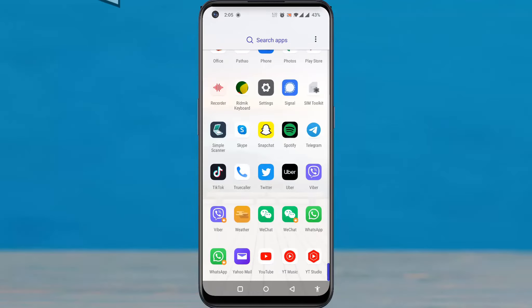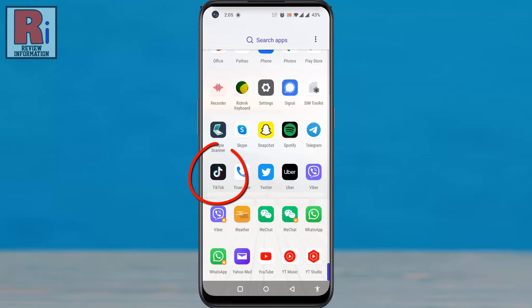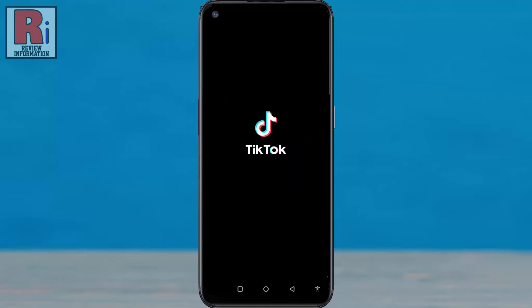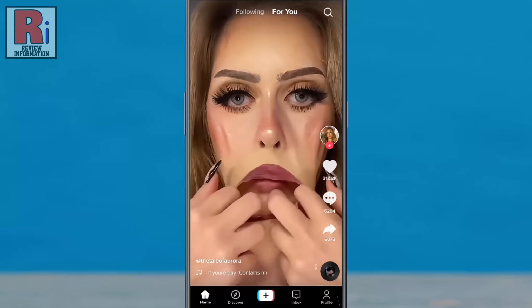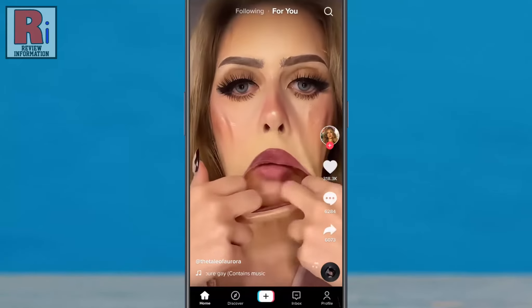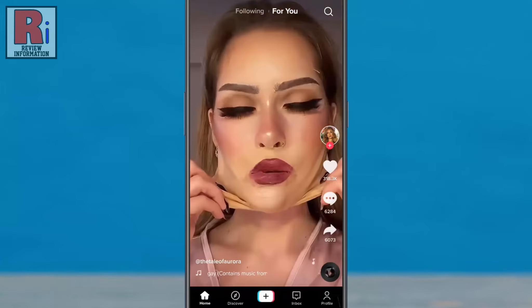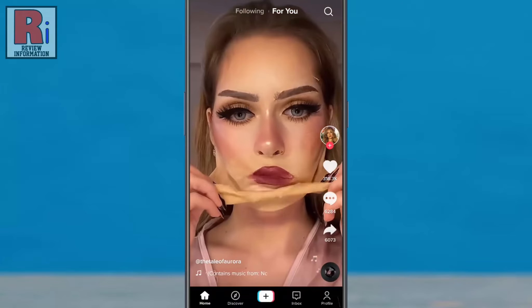To begin, open the TikTok app on your phone. Login to your TikTok account if you haven't already.